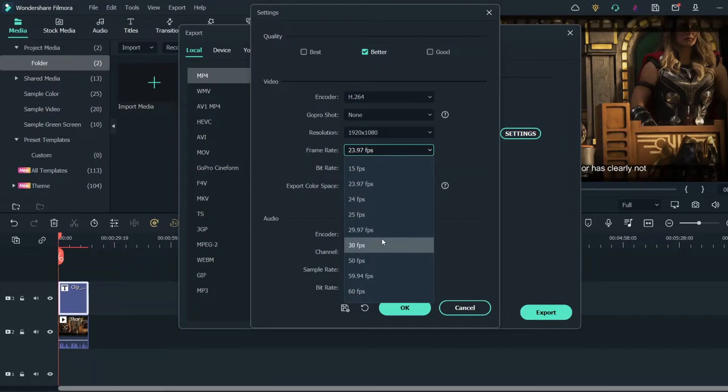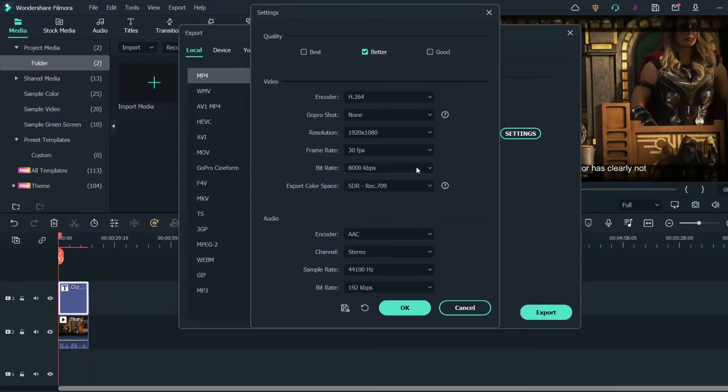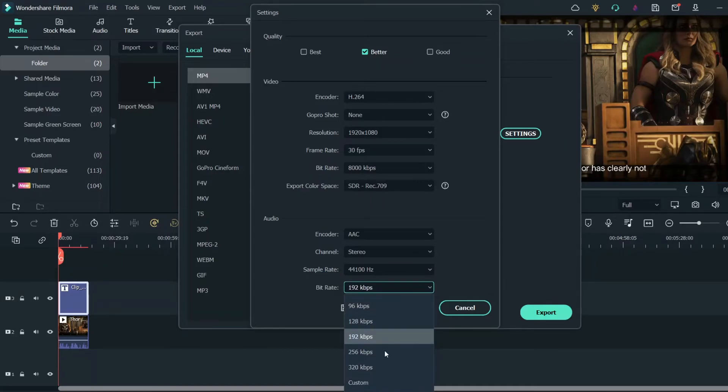Leave the bitrate at 8000 and change the audio bitrate to 320. Click on export.